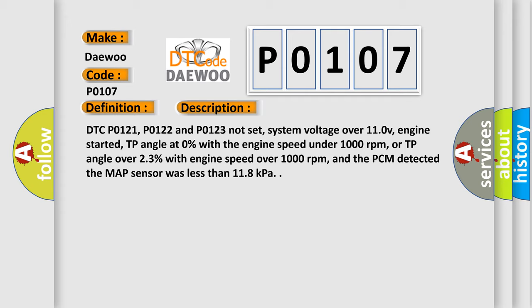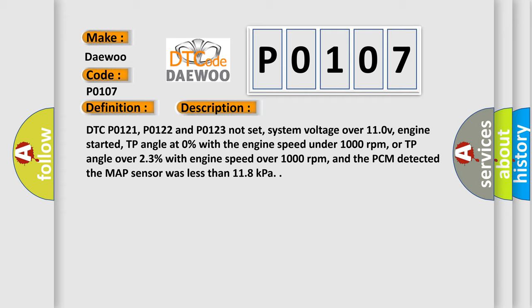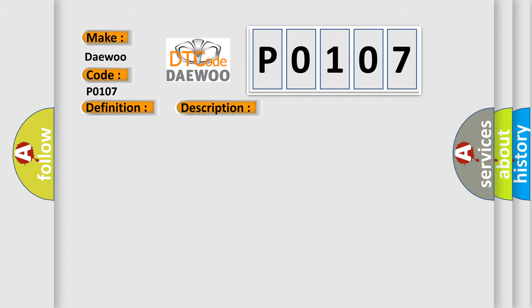And the PCM detected the MAP sensor was less than 11.8 kilopascals. This diagnostic error occurs most often in these cases: MAP sensor signal circuit shorted to sensor or chassis ground, MAP sensor VREF circuit is open or shorted to ground, MAP sensor is damaged or has failed, PCM has failed.